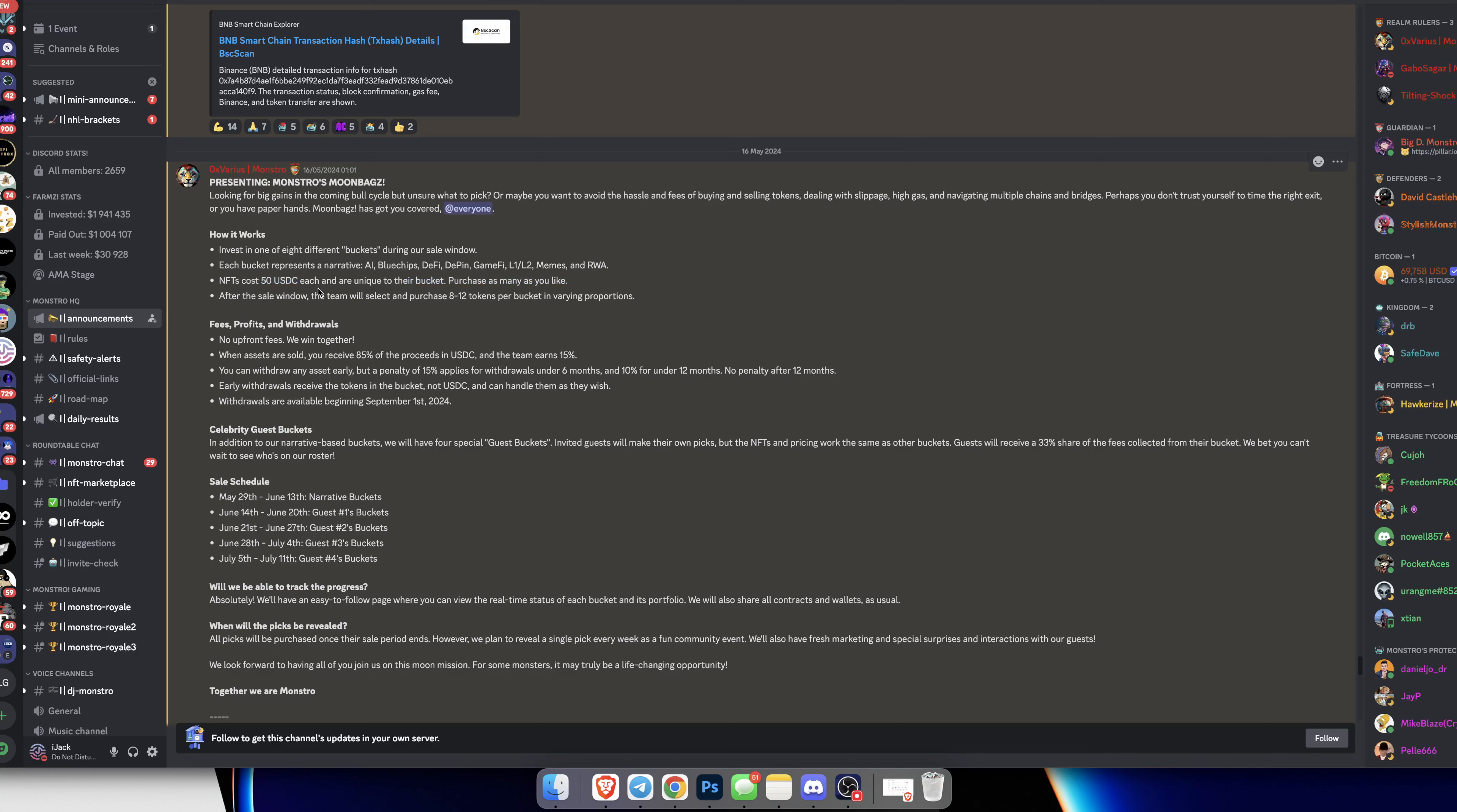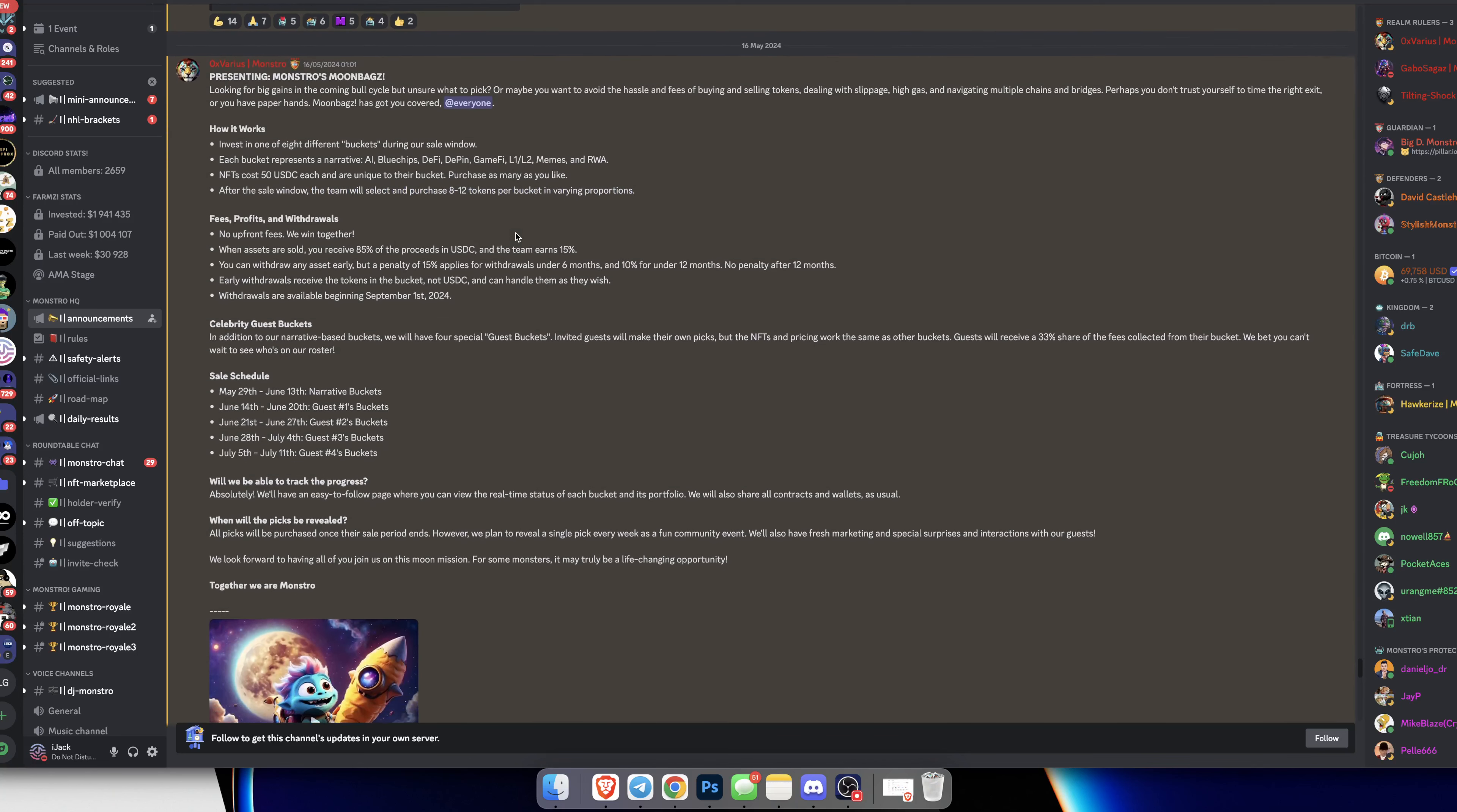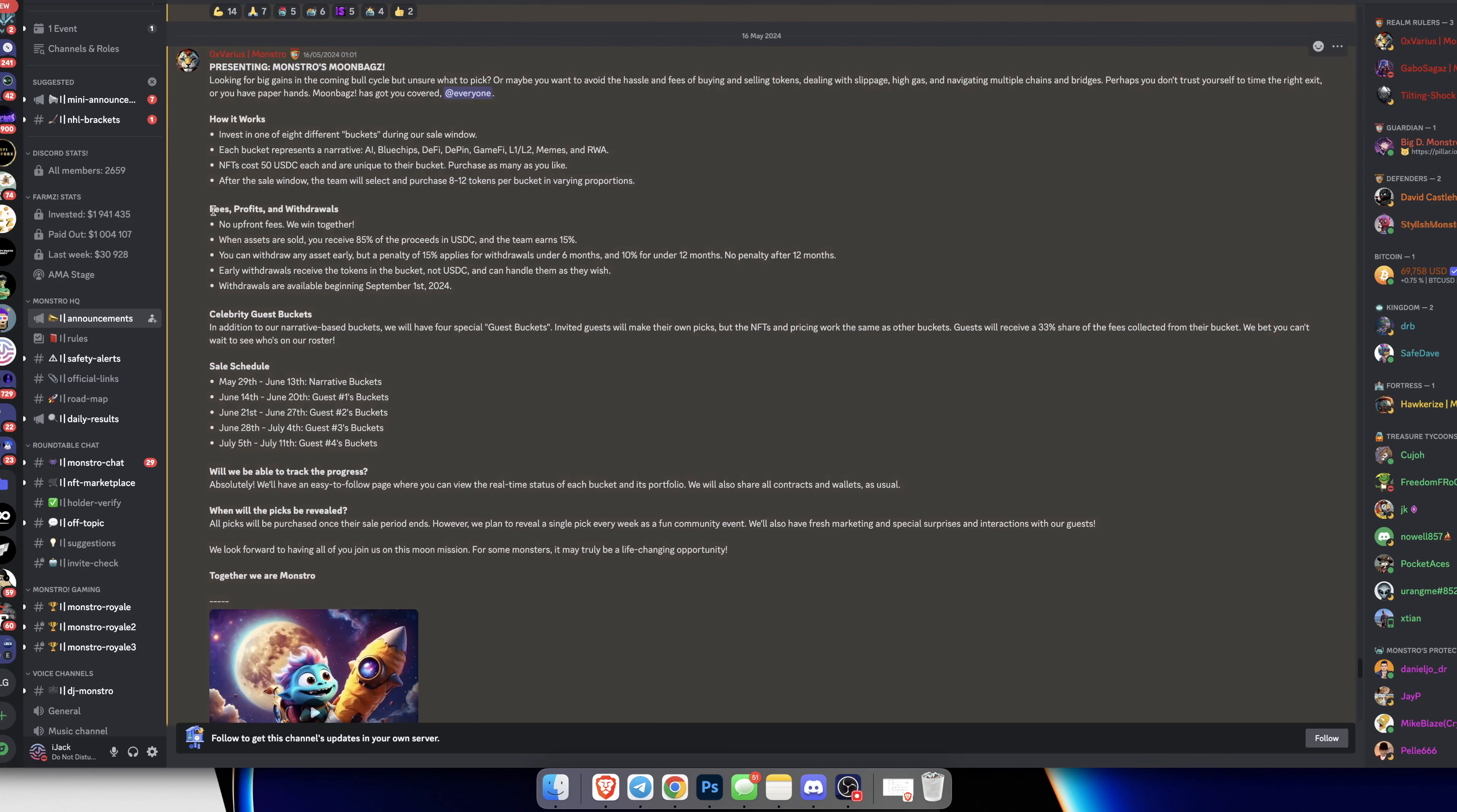You're purchasing assets and letting these guys pick them for you. You're buying an NFT essentially and they're purchasing and hand-picking tokens depending on which category you've selected. After the sale window, the team will select the tokens in varying proportions.